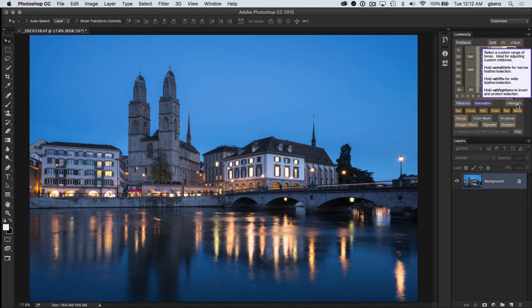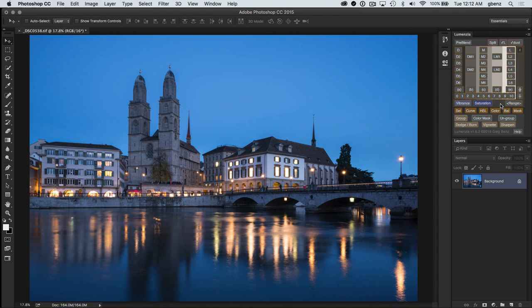Hi, this is Greg Benz with an overview of the new Range Picker tool in Lumenzia version 1.6. This new tool gives us a way to specify an exact range of tones that we want to work with.